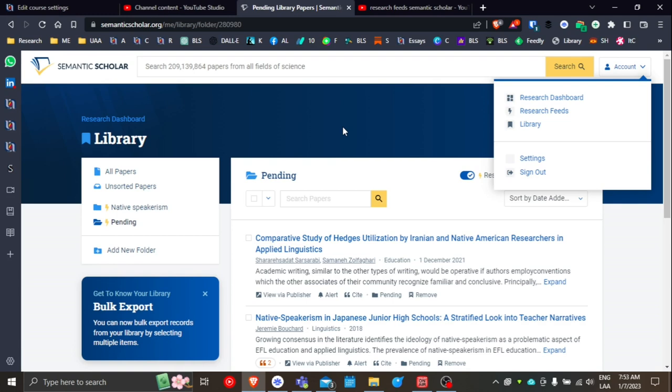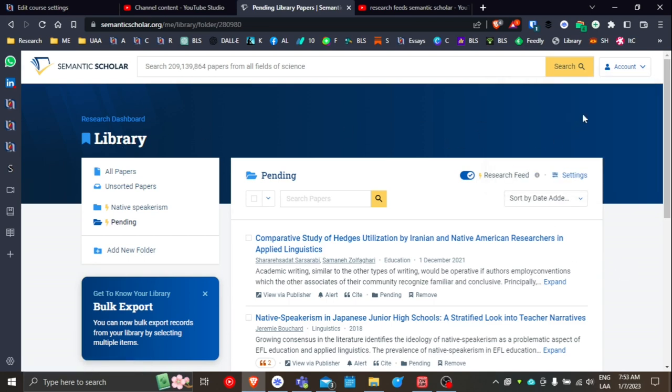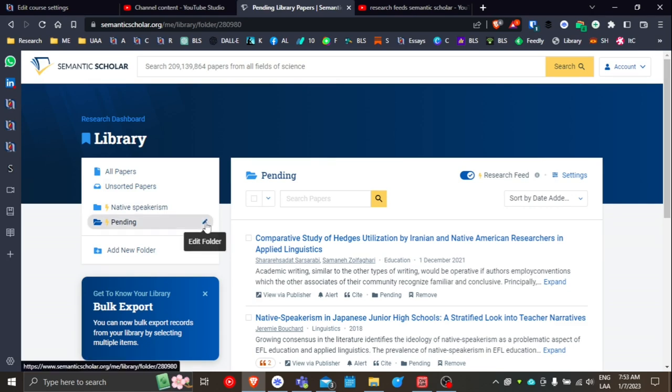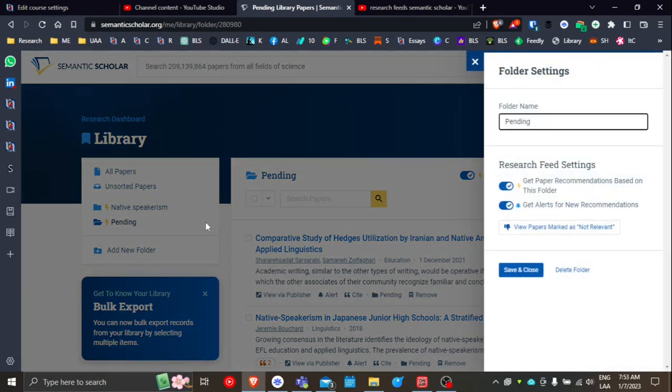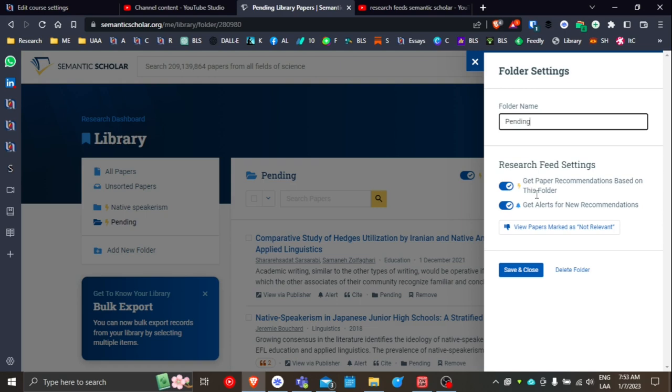So in the example that we talked about in a prior video, I set up a folder called Pending and a second folder called Native Speakerism. So if you go into your personal library after you've signed in to Semantic Scholar and you edit the Pending folder, by default, you'll see here the research feed settings are set to find different articles based on the folder name, in this case Pending.